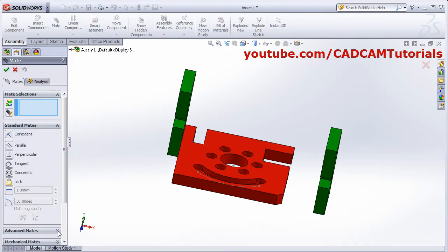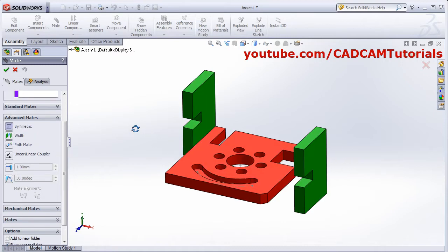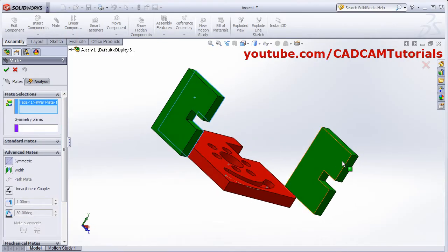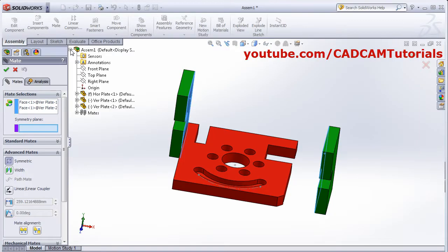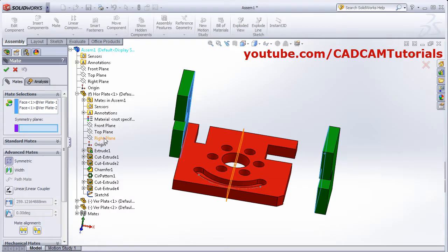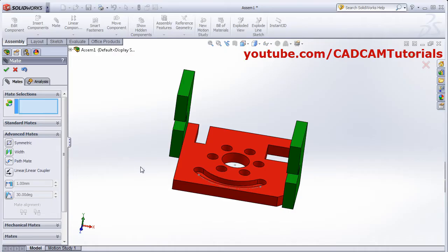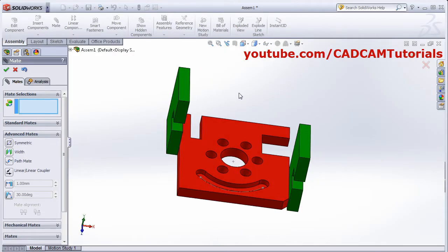Click on mate, click on advanced mate, click on symmetric, then click on this surface and this surface. Then click on symmetry plane, click here and select the plane. Around this plane, I want to keep it symmetric. Select the plane and click OK. So these two surfaces will remain symmetric around this plane.